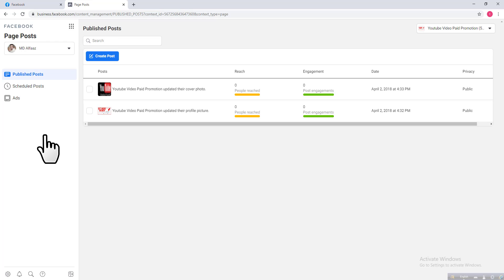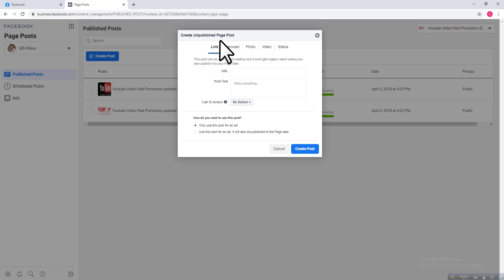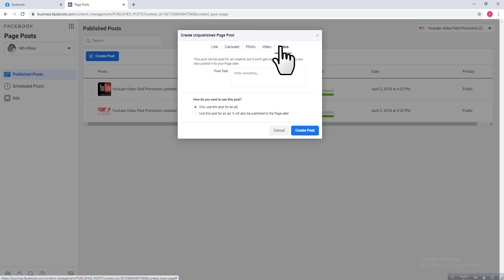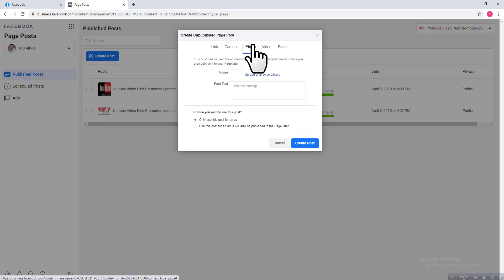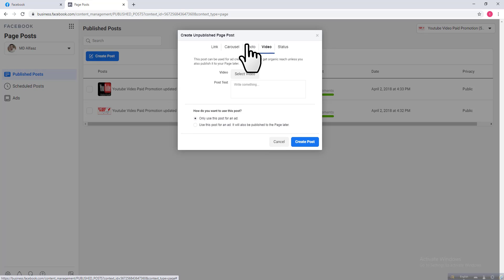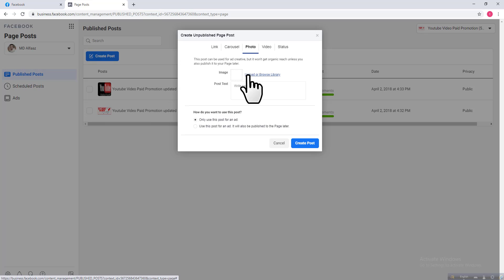After that, there is an option called 'Create a Post'. Just click on 'Create a Post' and you can see five options in this interface: Link, Carousel, Photo, Video, and Status. Note that Photo, Video, and Status have no call to action option — Facebook does not allow a call to action on these three options.